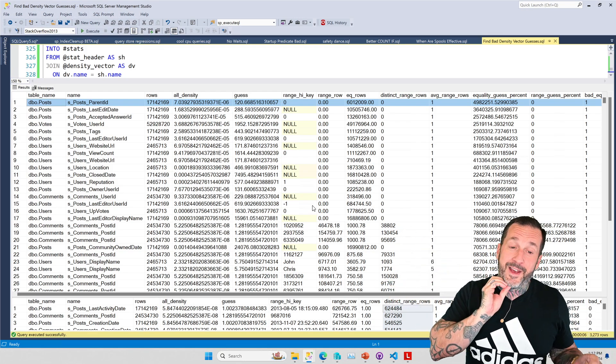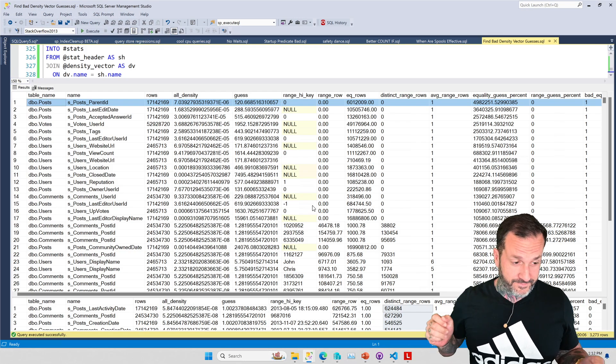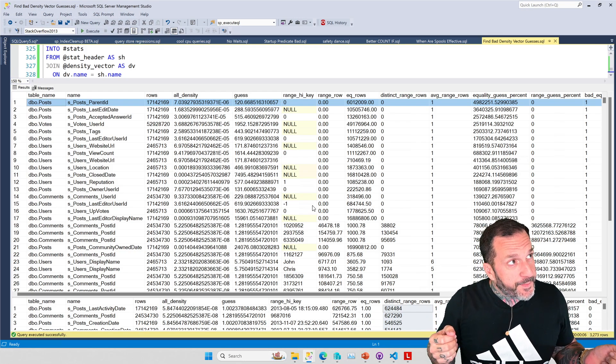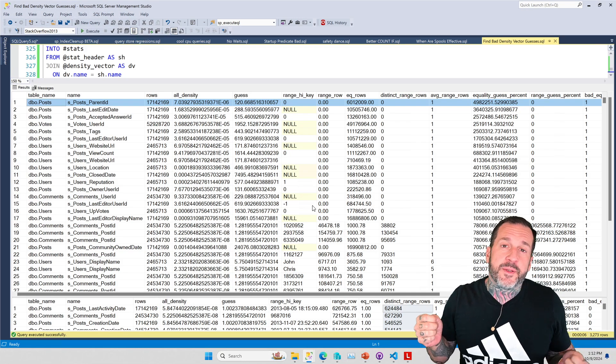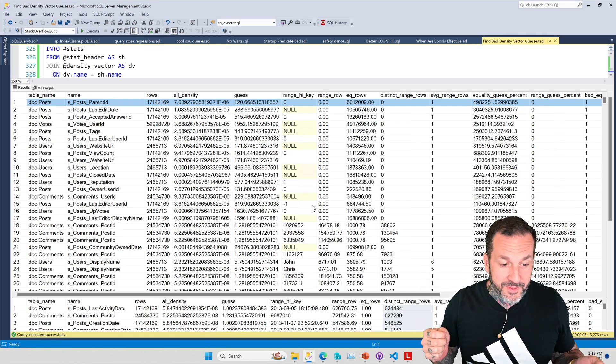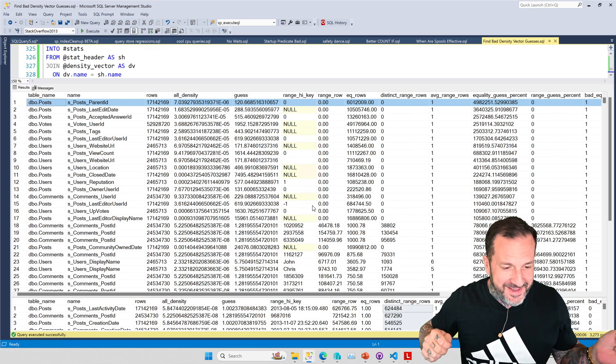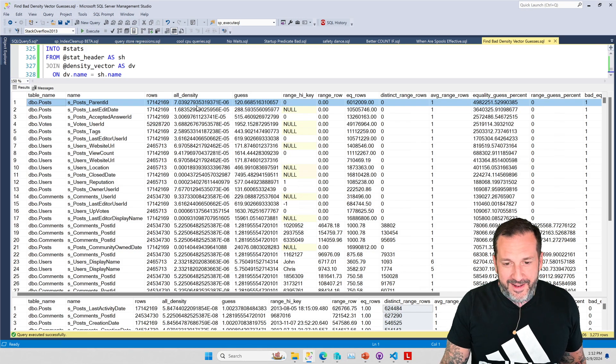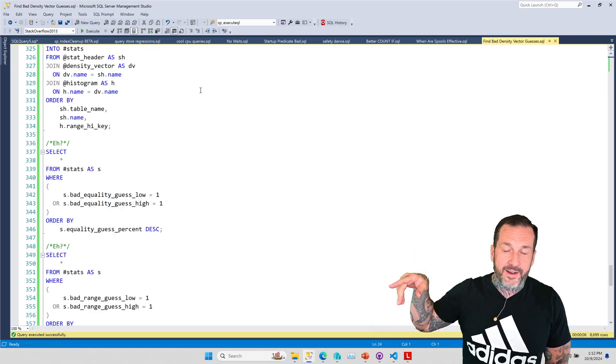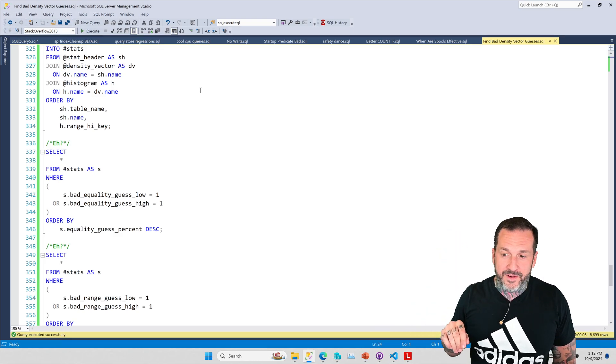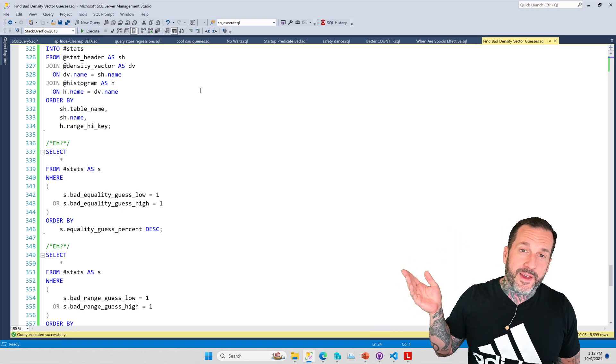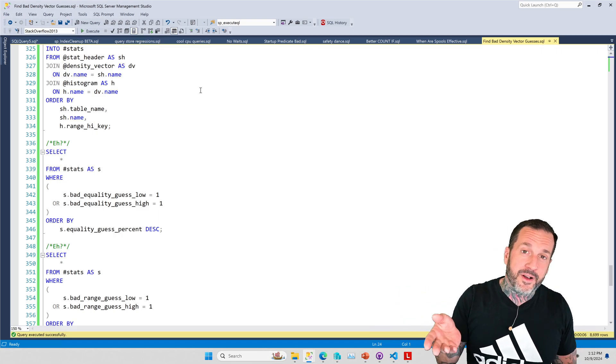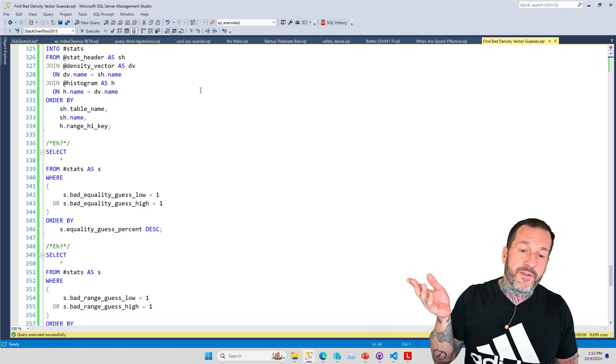Anyway, just sort of a fun video with a fun script. Again, this will be on GitHub. This will also be a link in the video description. If you feel like giving it a spin in your demo database or your non-production database, it might be fun for you.